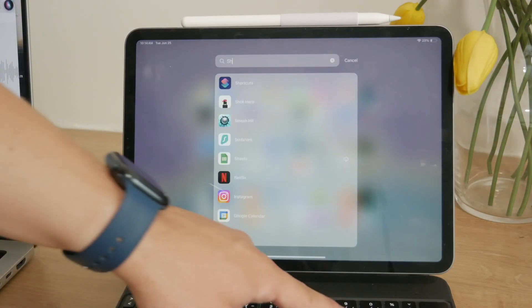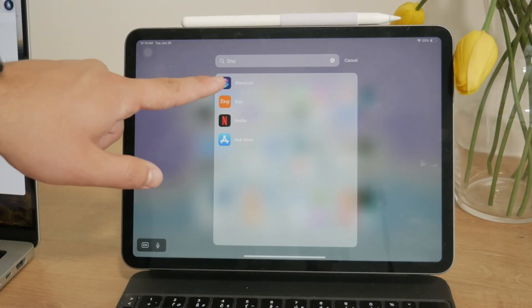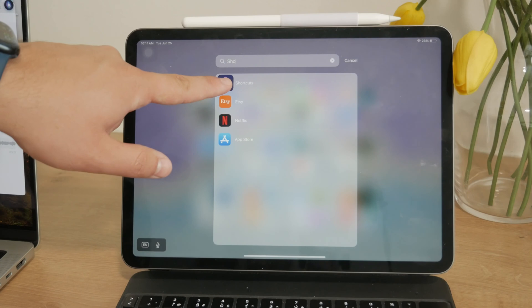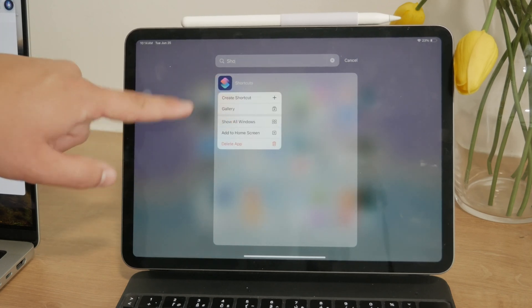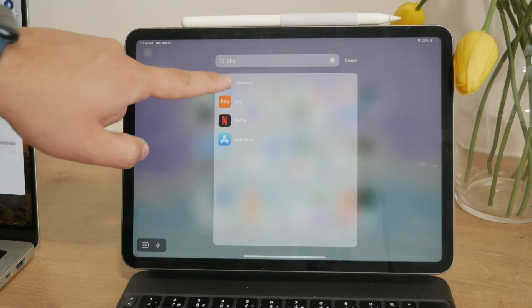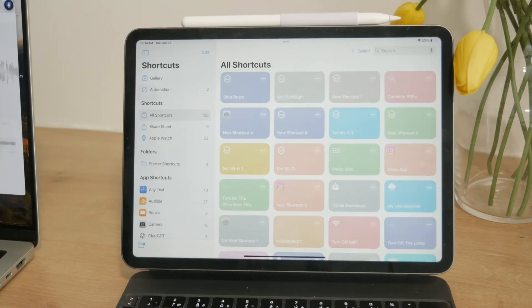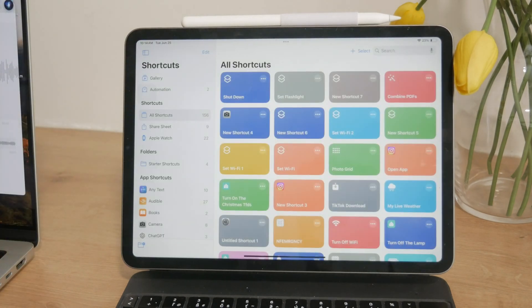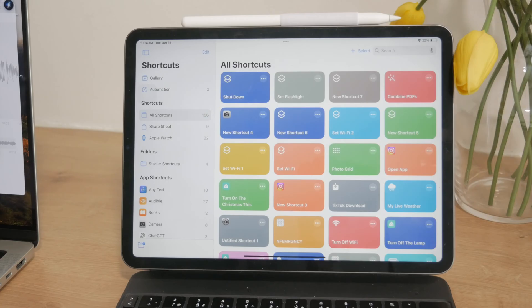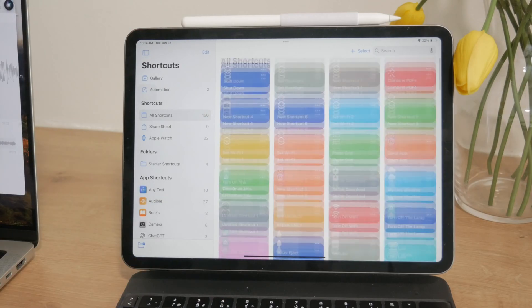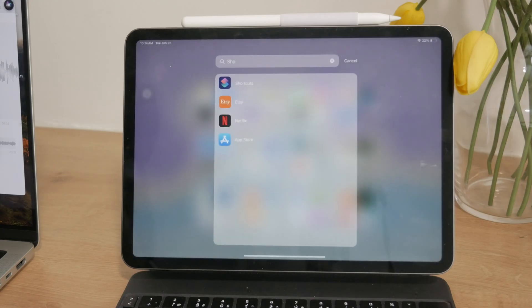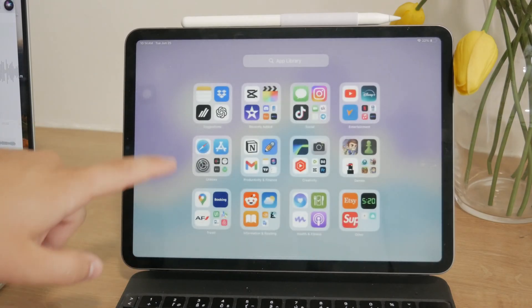This method involves creating a custom shortcut for each app you want to change and then adding that shortcut to your home screen with a custom icon. It might sound a bit complicated, but it's not that big of a deal.